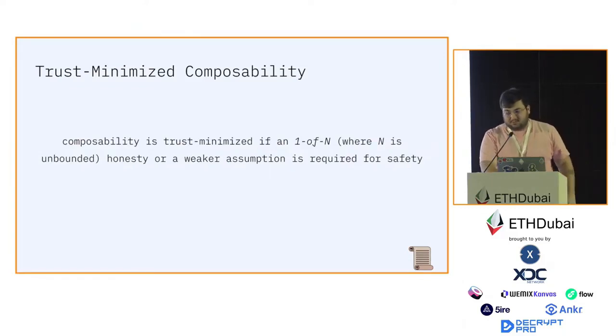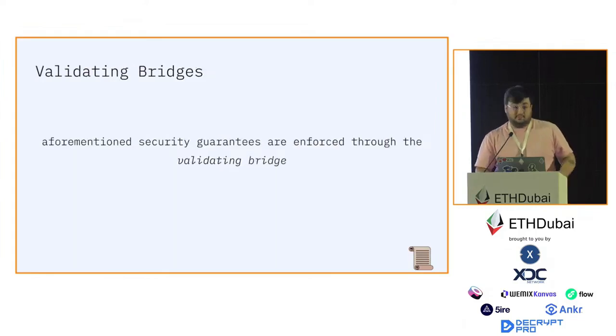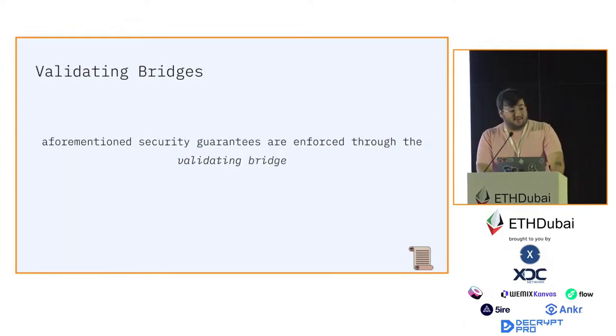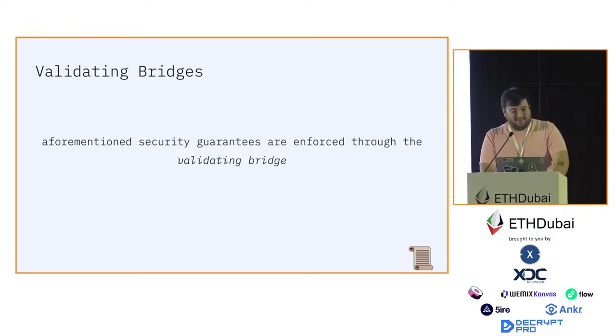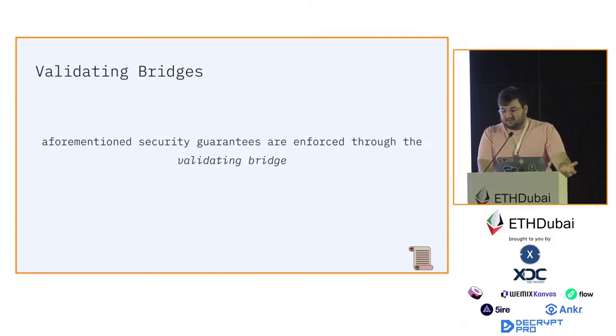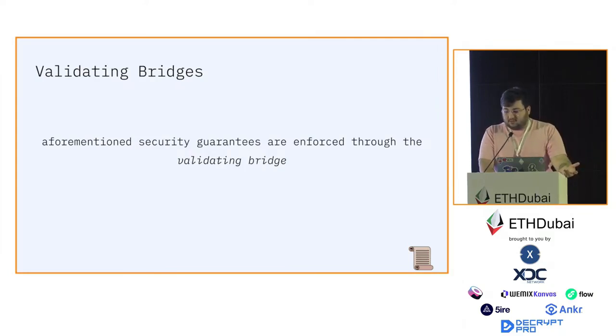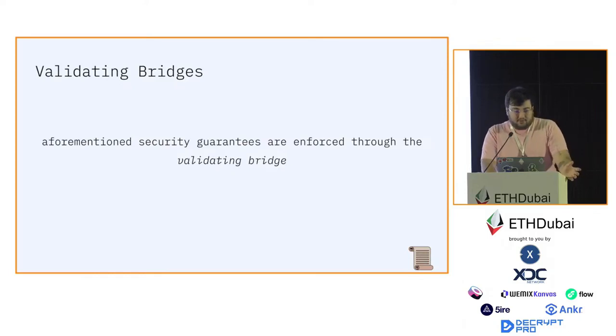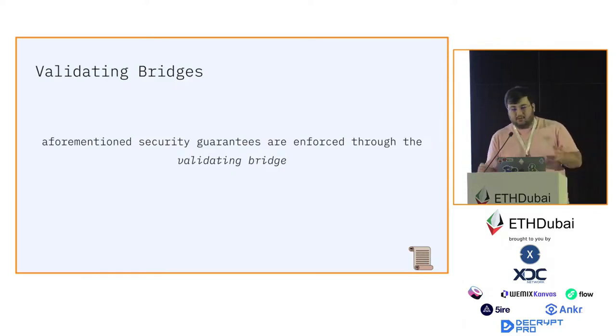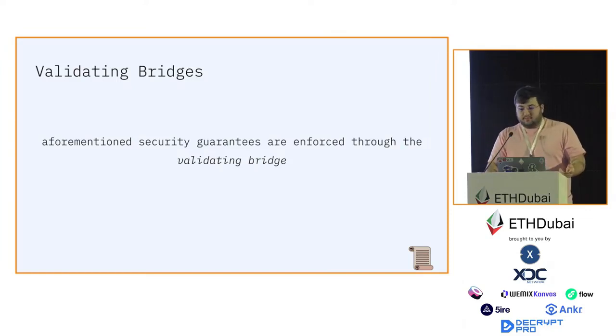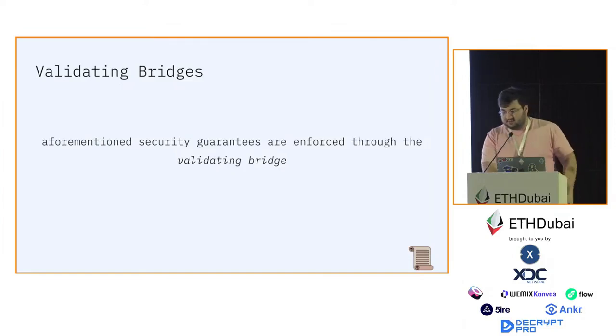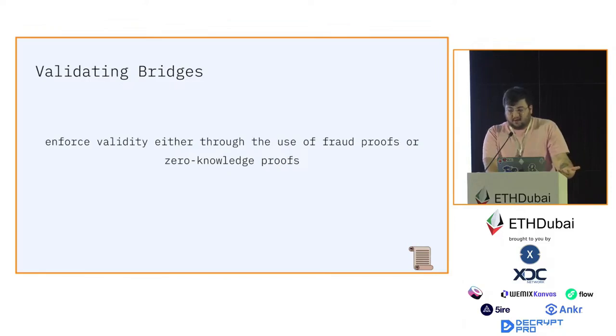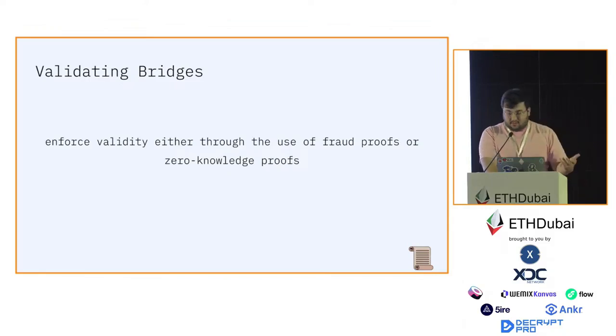Finally, after 11 minutes, I come to the topic in the title: validating bridges. The security guarantees are enforced by validating bridges. Just to remind, the four security guarantees of a classic rollup are data availability, ordering, validity, and censorship resistance. Validating bridges enforce validity either through the use of fraud proofs or zero-knowledge proofs, as I previously explained.